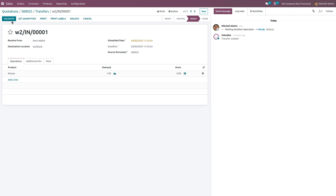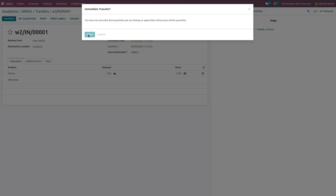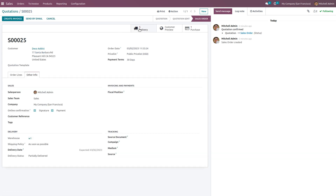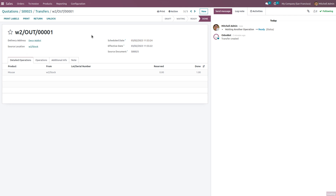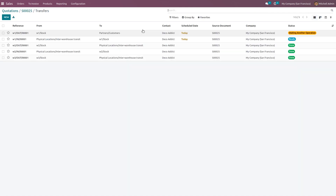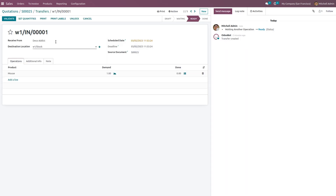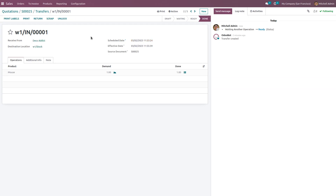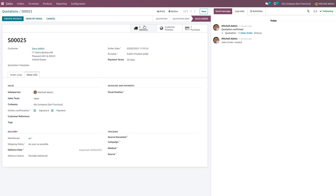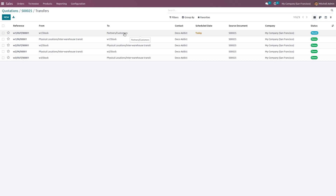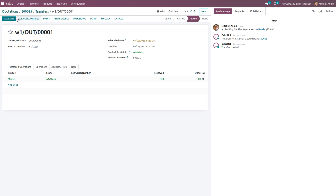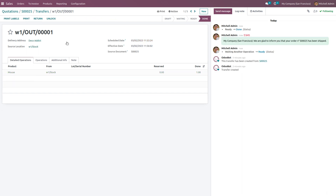Now we have to move this product from warehouse 2 to warehouse 1. Validate this operation. Back to the other operation, click Validate to move from warehouse 2 to warehouse 1. Now the product needs to be moved from warehouse 1 to the customer. Click Validate, and finally we deliver the product from warehouse 1 to the customer. Set the quantities and click Validate. We have completed the delivery.